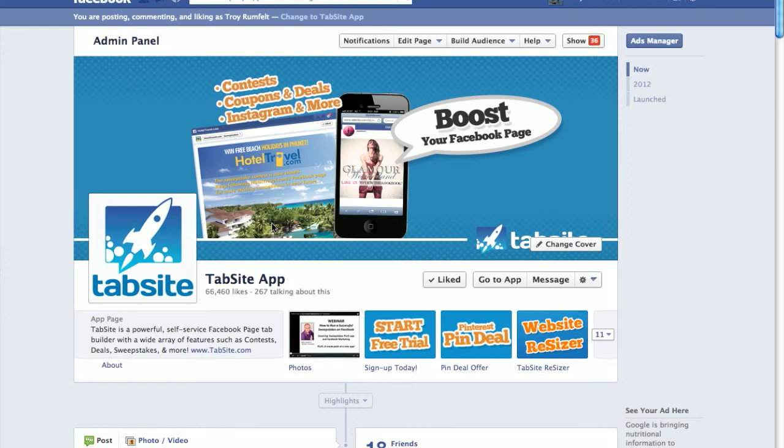Hi everyone, this is Troy with TabSight. Today we're going to introduce our new website resizer application for TabSight. This is an amazing new application that can resize your entire website and put it on a tab inside your Facebook fan page.